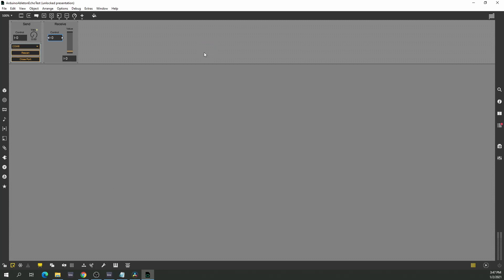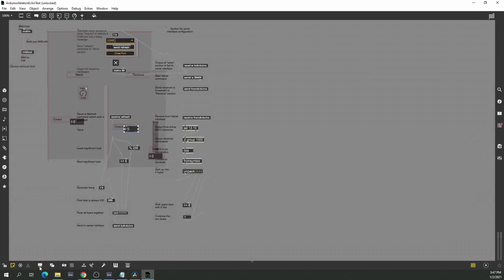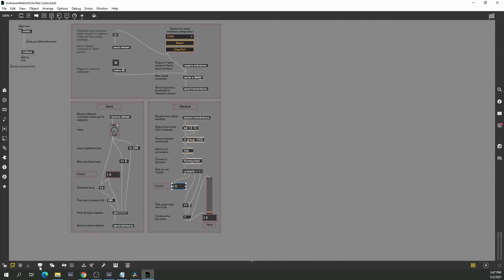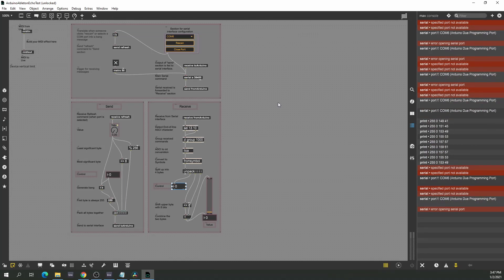You'll get a window like this, showing the exact same layout, but here you can also change it however you'd like. If you want to see the code behind it, press the display button, then patching mode, and change to full mode where you can see all the individual blocks and how they're wired together. I also recommend opening the Max console on the right-hand side for feedback.